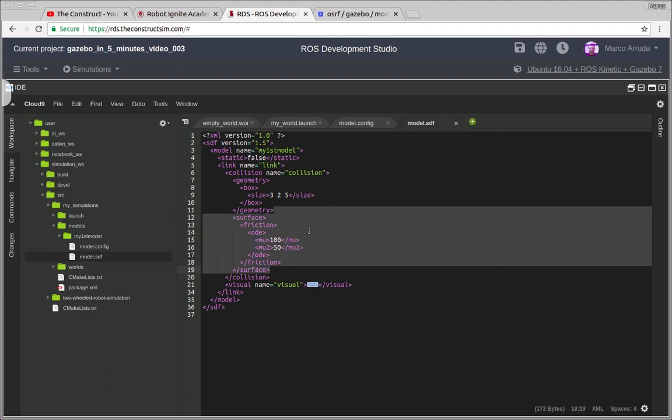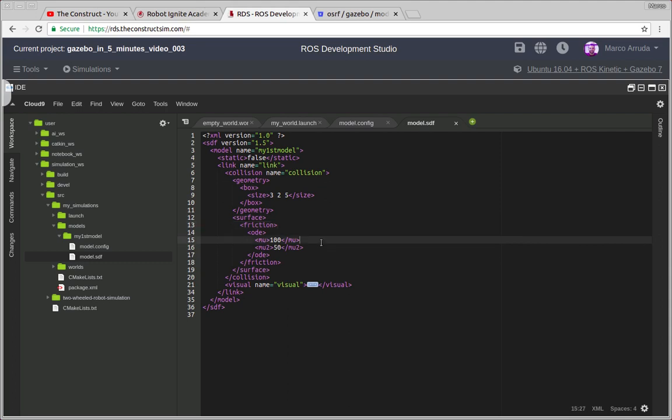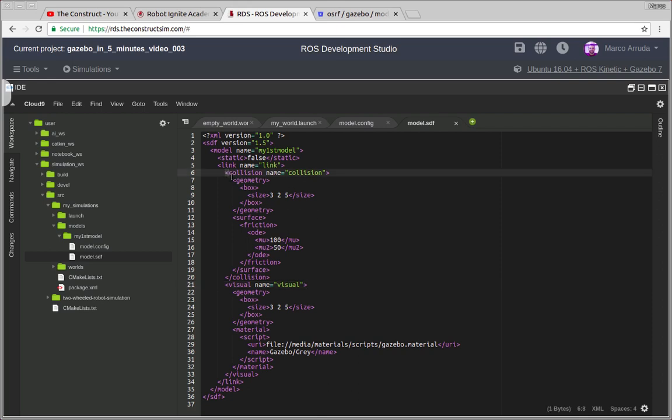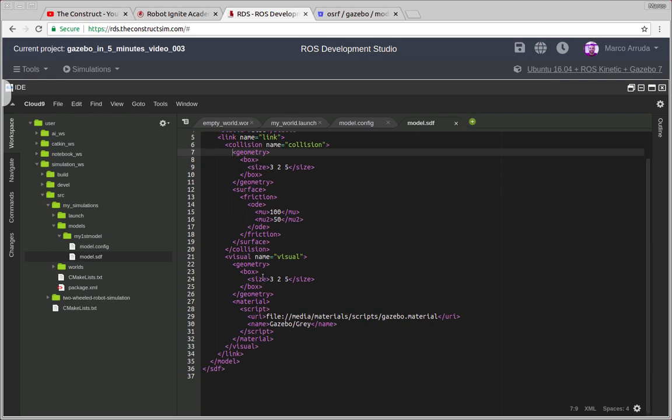And finally the visual part. It also looks similar to the collision but it's used for another purpose. The collision is used to do the maths of the dynamics of the environment when a robot and a model collide, it's used for this kind of situation. And the visual part is only what you are seeing of the simulation.